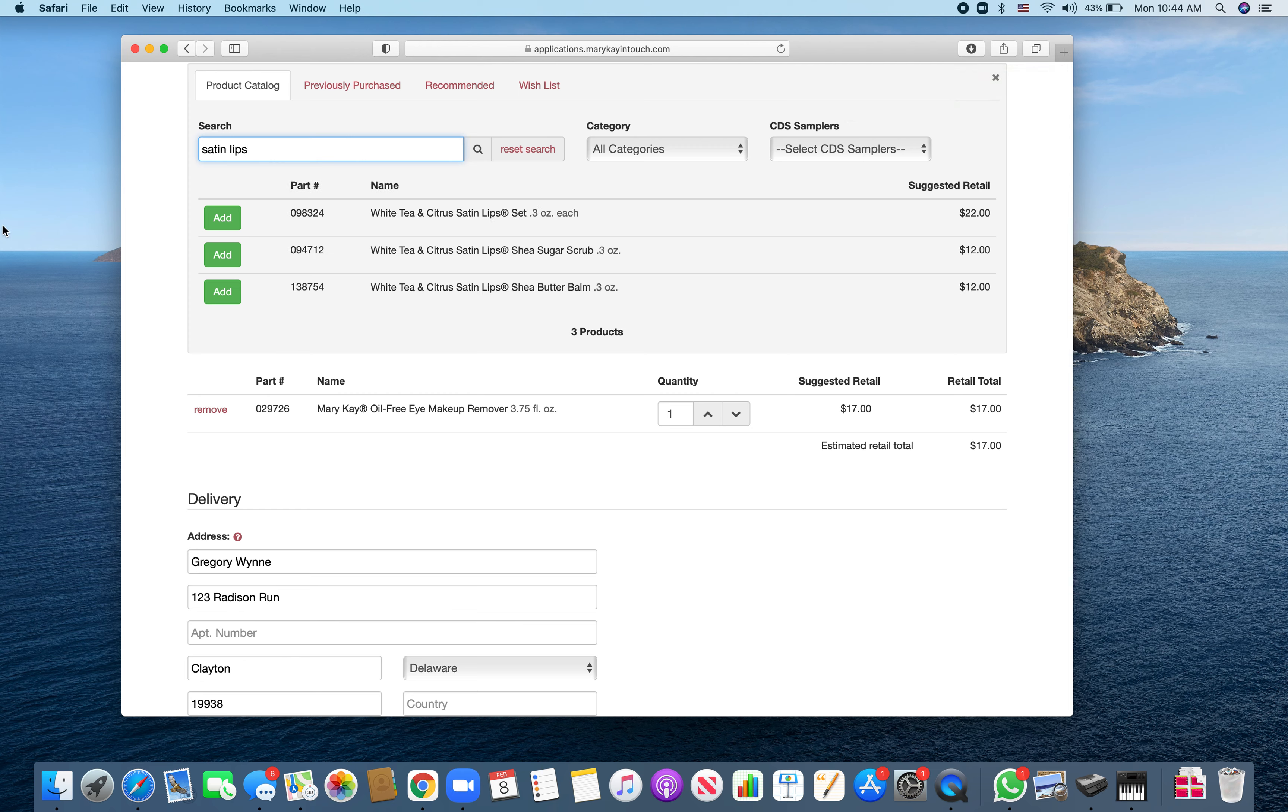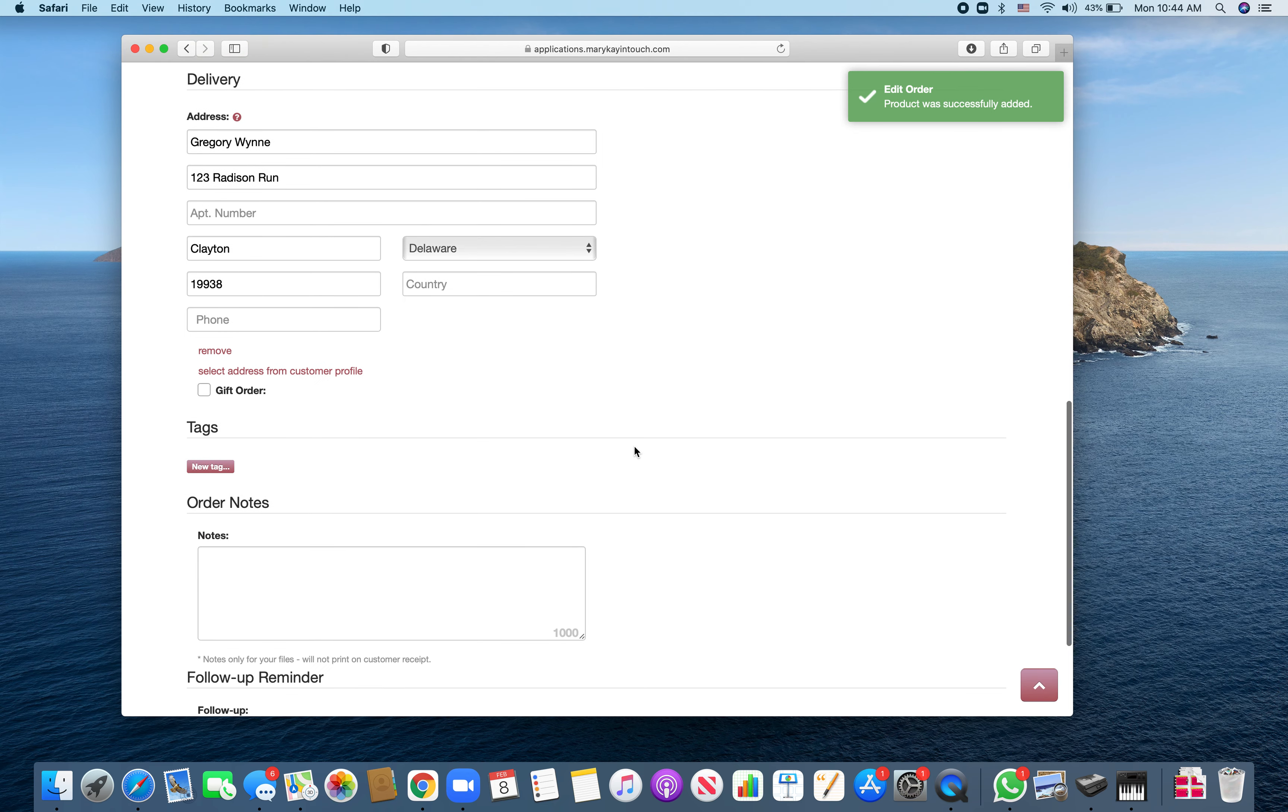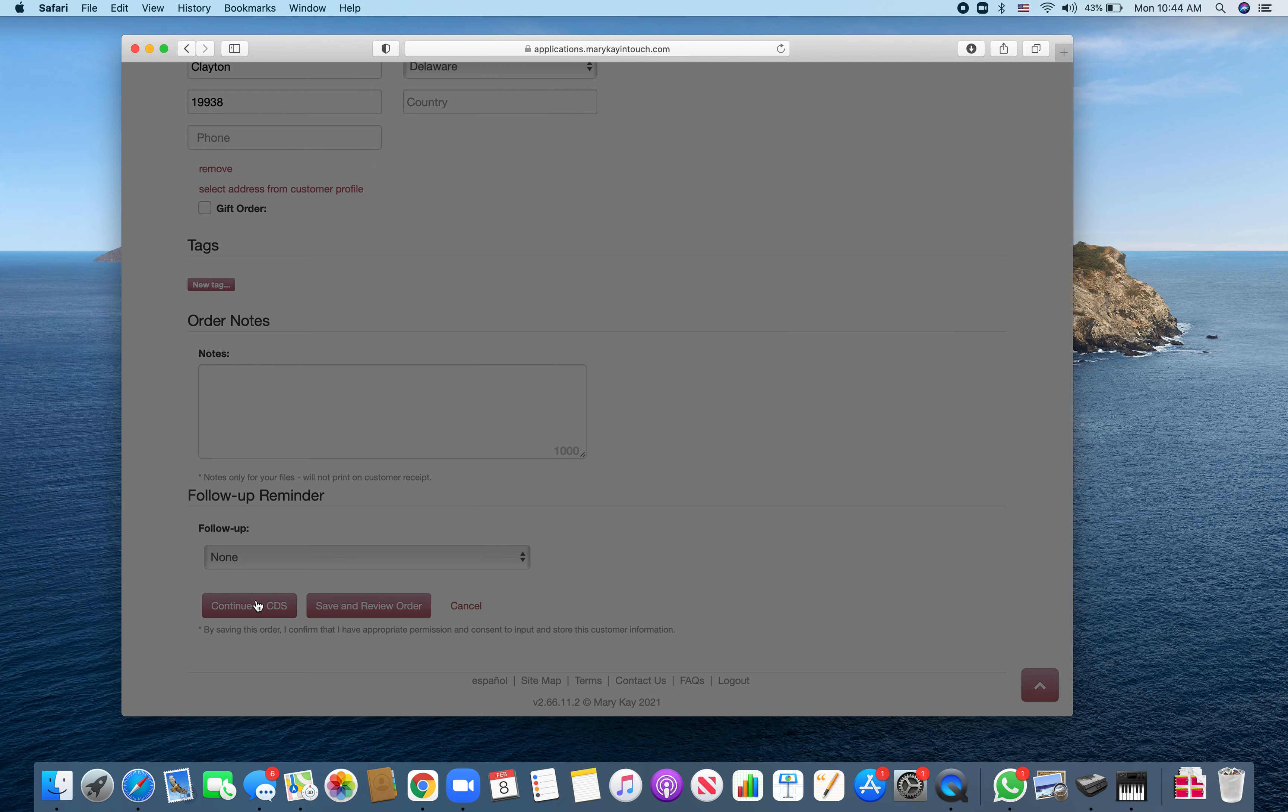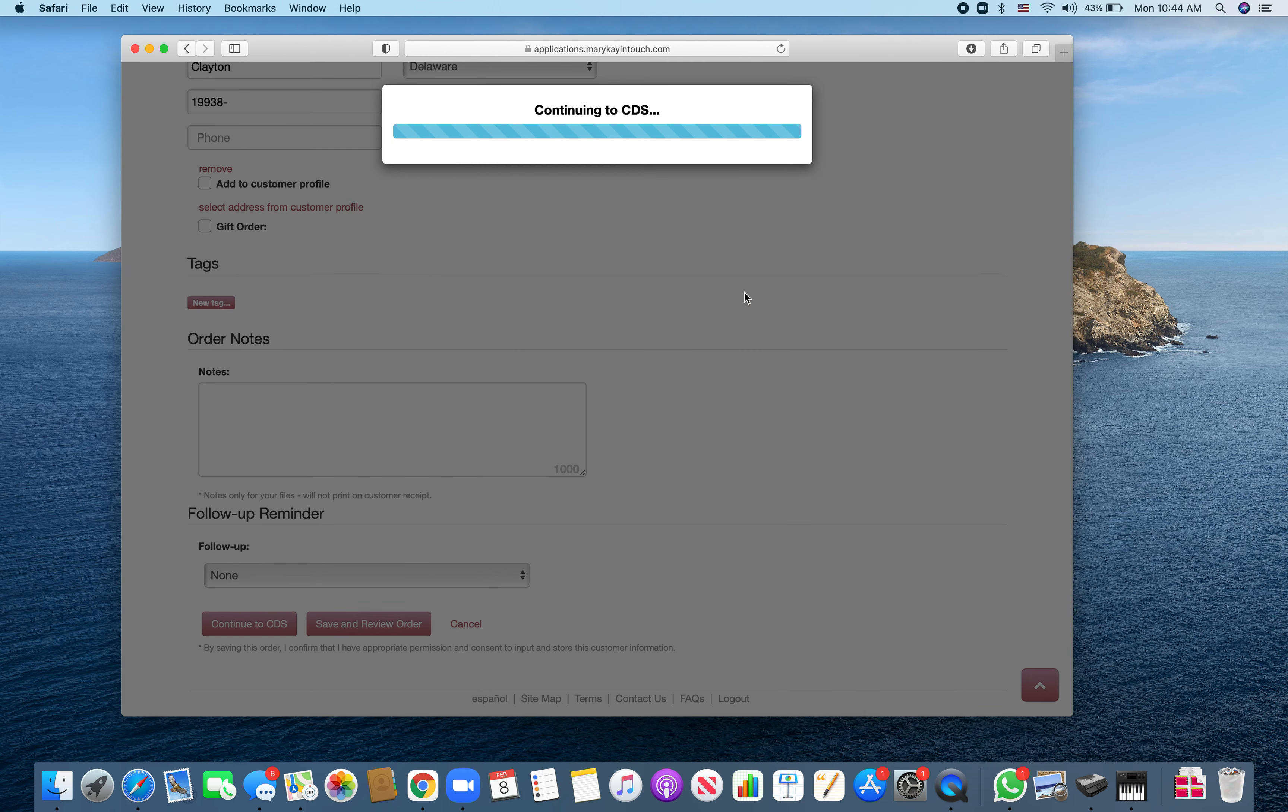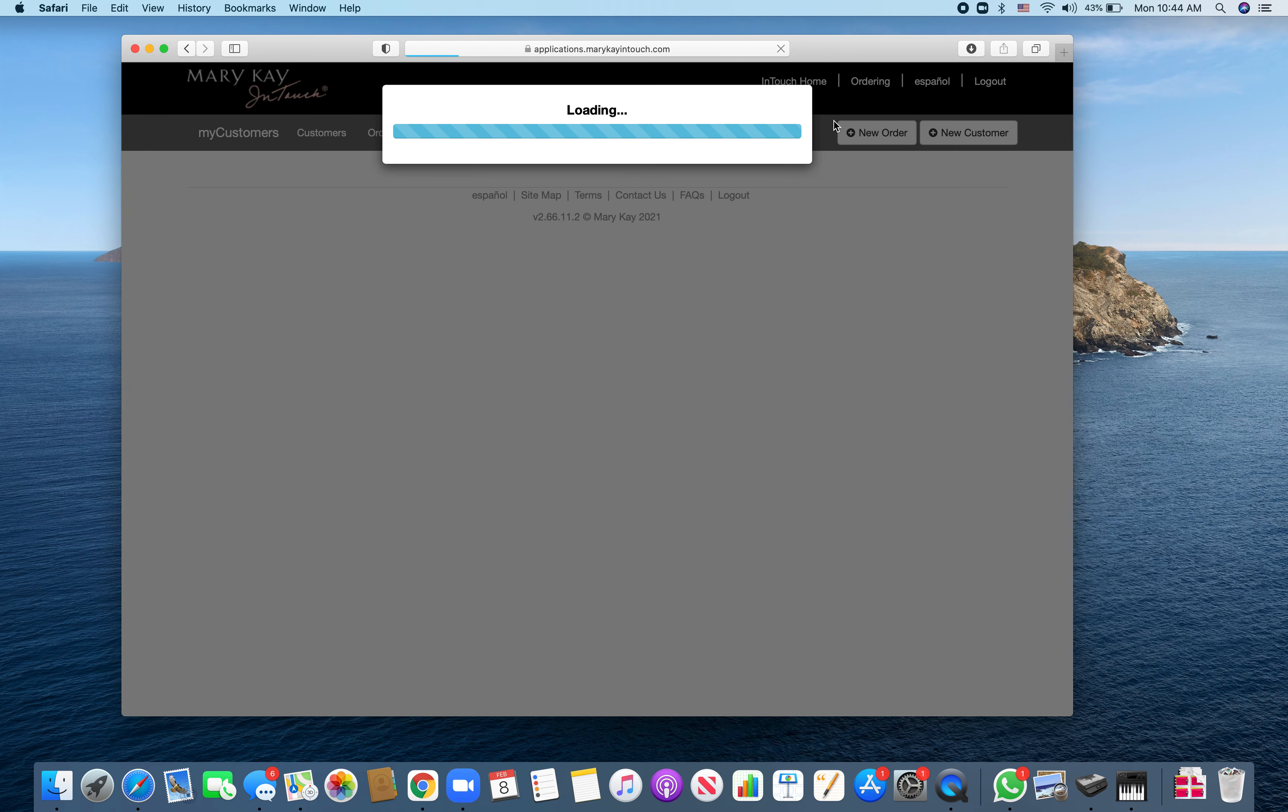I'm going to do one of these. So there's the order, $29. I'm going to scroll and continue to CDS. Oh, I forgot it says you get two free samplers or a lookbook with your order, so let me go back and add those in.